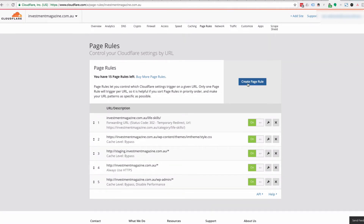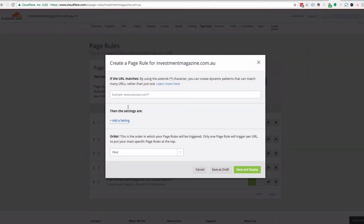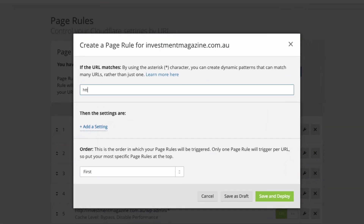So what I'm going to do is hit Create, and what I want to do is redirect a particular URL for this website through to another one. I'm going to start with a star, which means I want anything that's HTTP or HTTPS colon slash slash and the URL of the website.